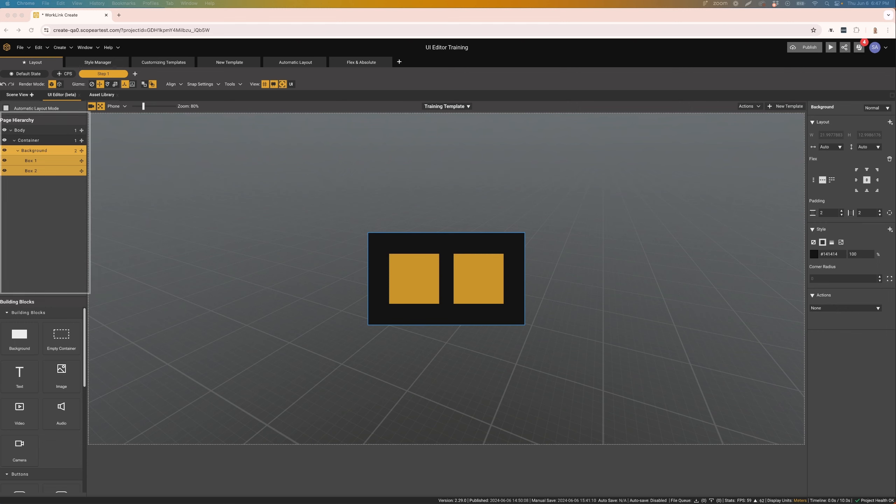On the left-hand side, we have the page hierarchy. This lists the structure of the page, including every individual component on the screen.